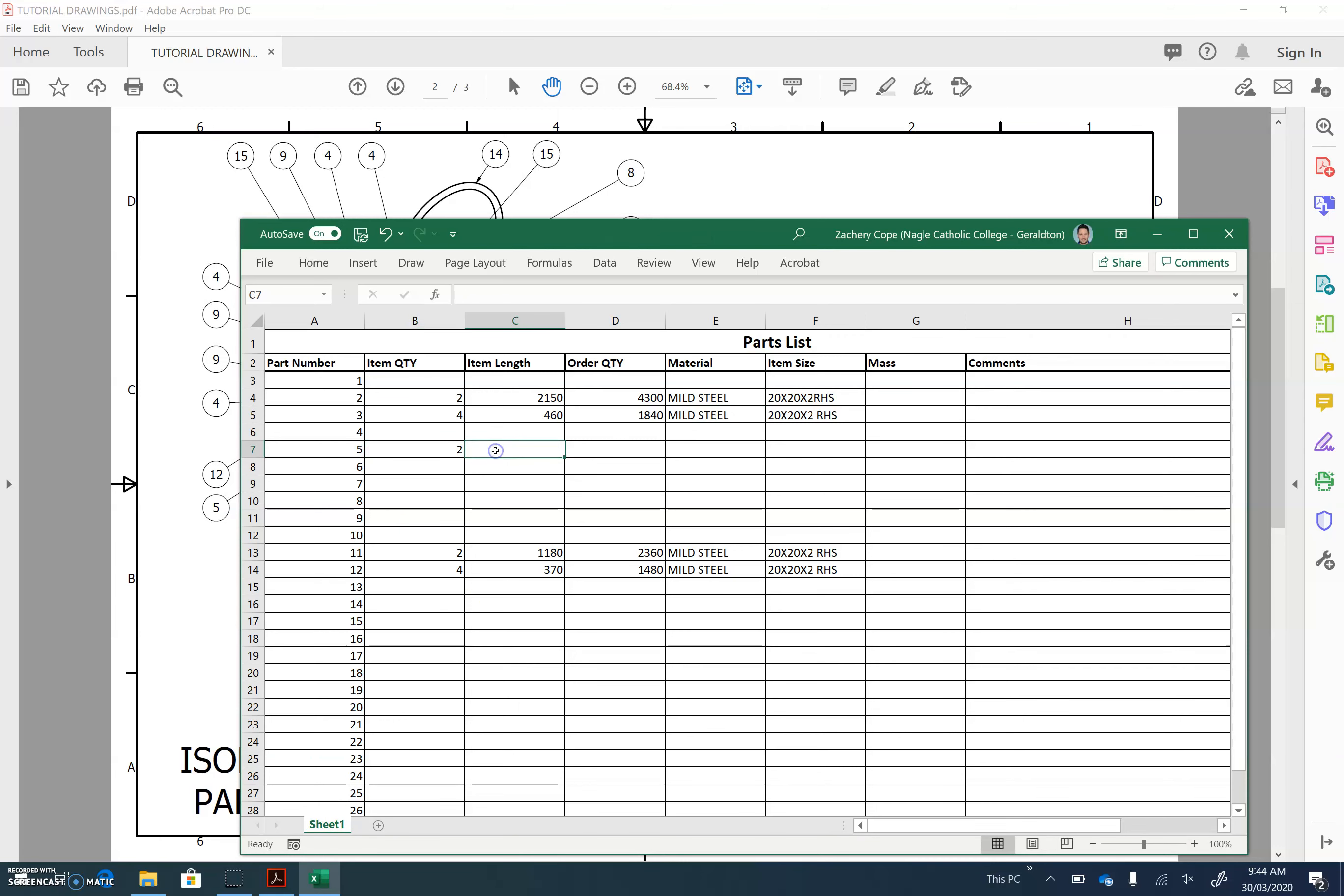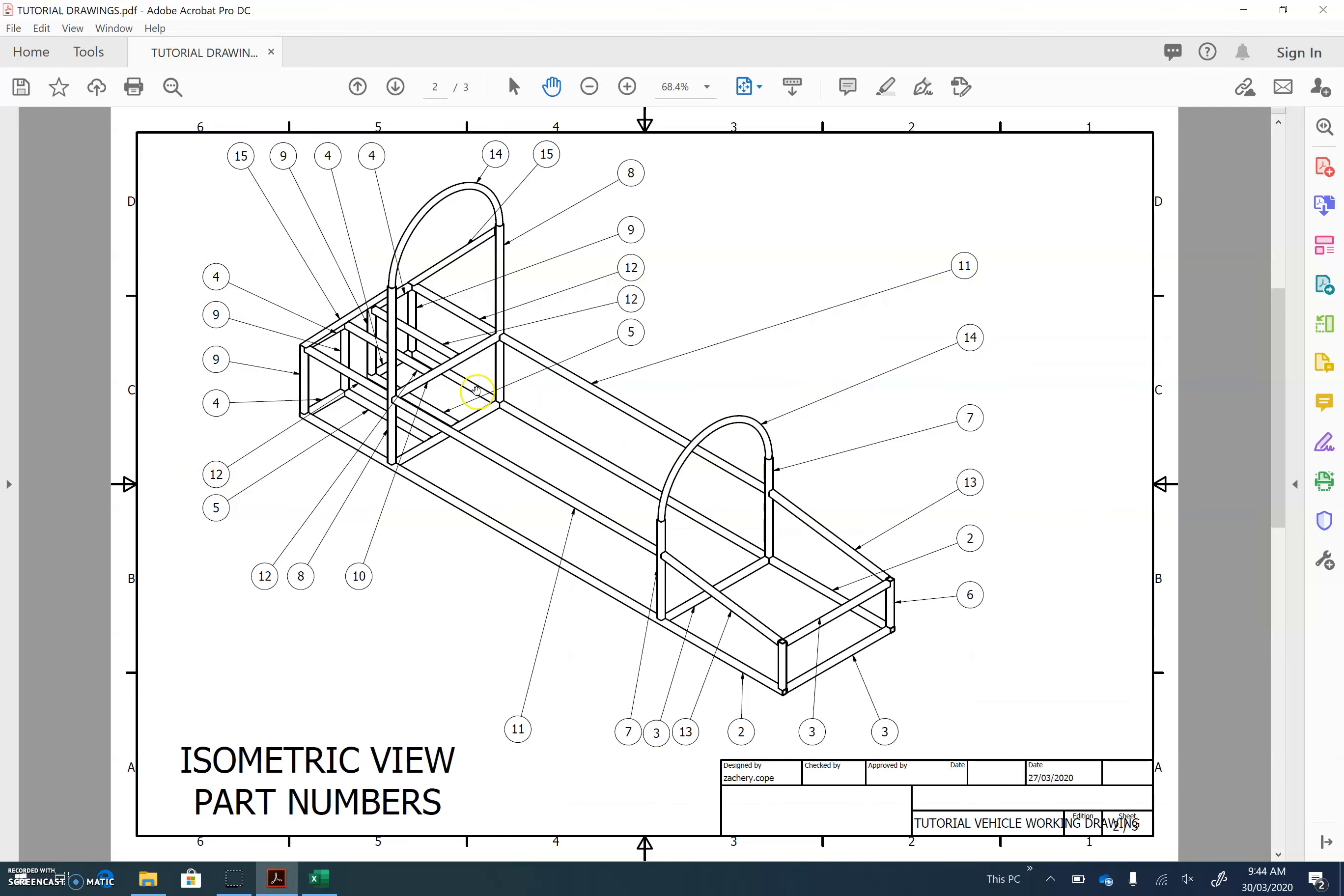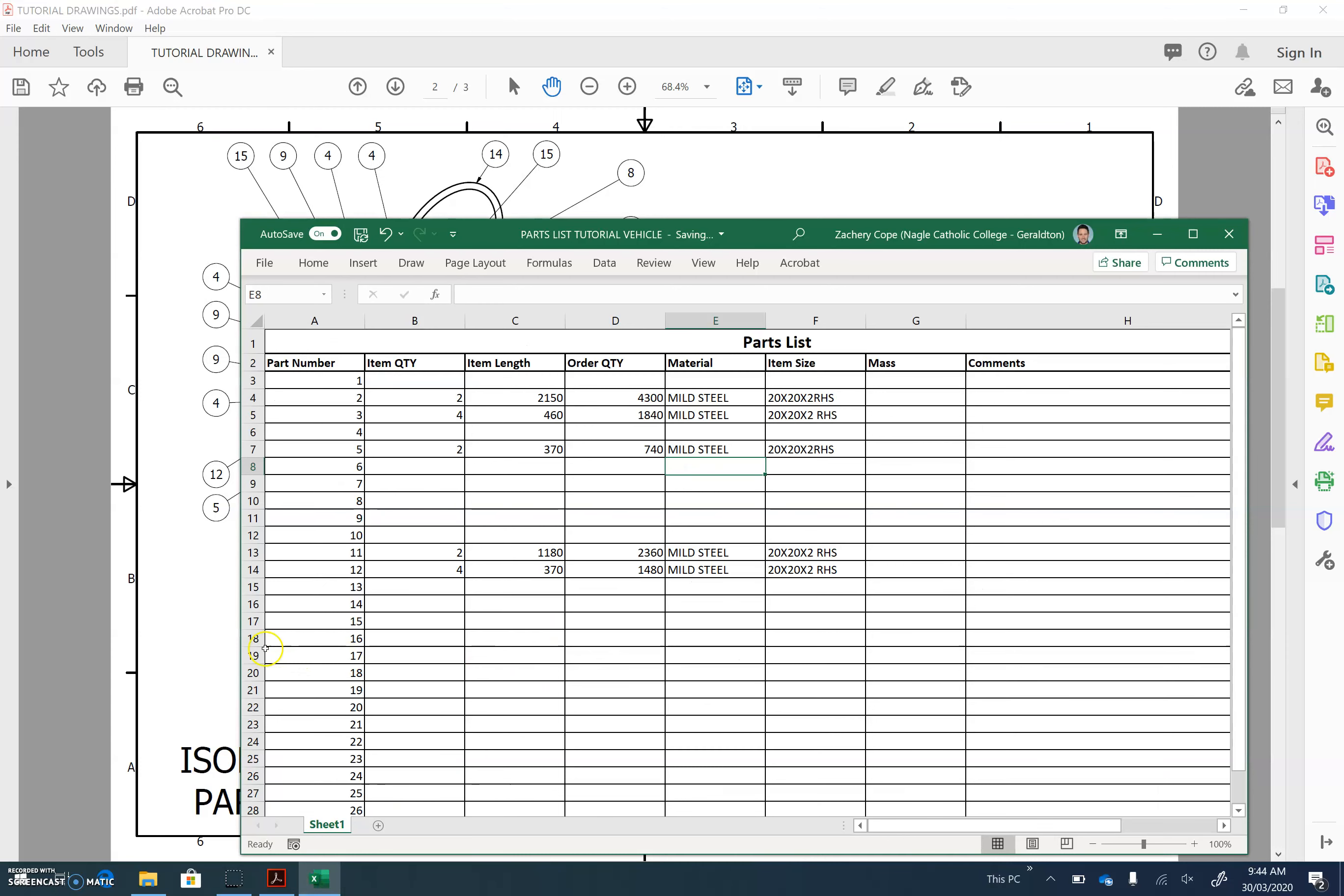There's two of them, and 370 was its length. So the quantity you have to go buy is equal to 2, shift and the times symbol, 370, enter. You can use a calculator also. Mild steel, and 20 by 20 by 2 RHS. So keep working your way around, figuring out how many and what length each component is, and place it into the template.